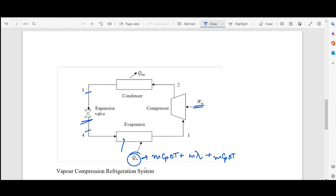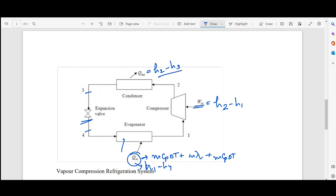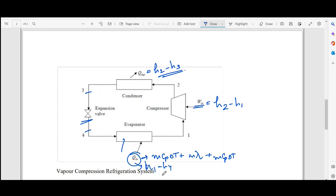The heating capacity can also be found by the change in enthalpies from the first to the fourth stage. The work done is the change in enthalpy from the second to the fourth stage, and the heat rejected equals the enthalpy at the second stage minus the enthalpy at the third stage.